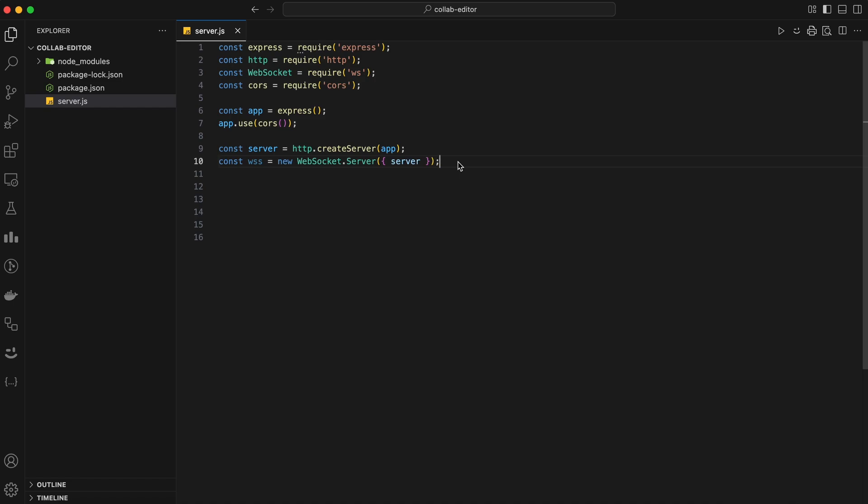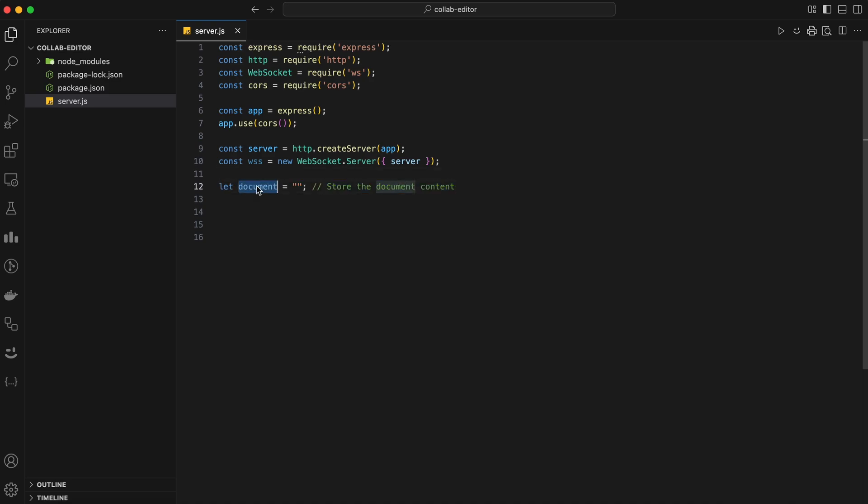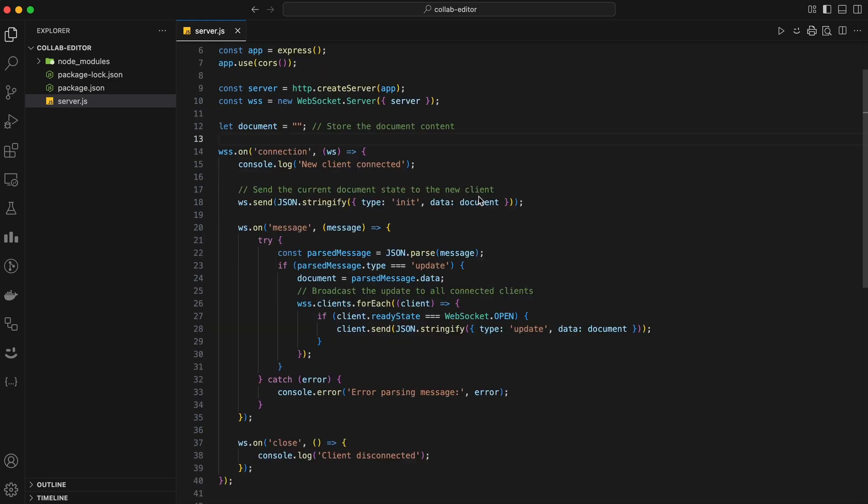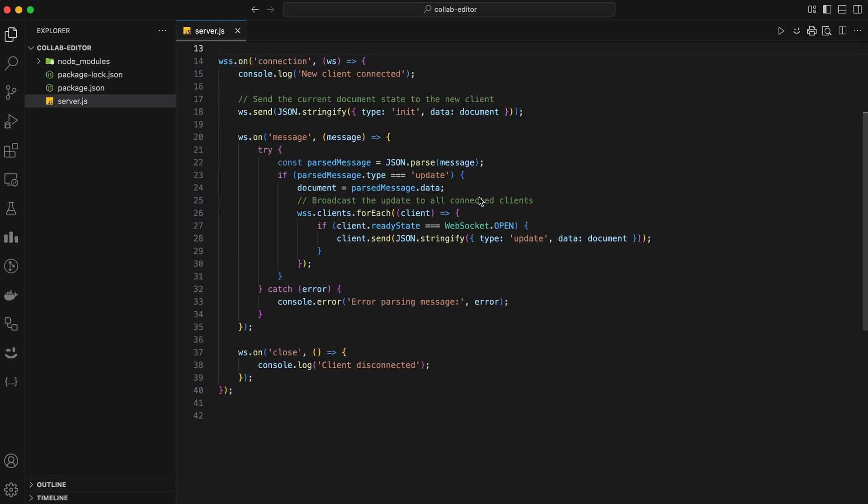For this collaborative editing app, we'll be working with text documents. So we create a variable called document and initialize it with an empty string, like an empty document waiting to be filled. Now we have our WebSocket server set up. The next step is to handle WebSocket connections.